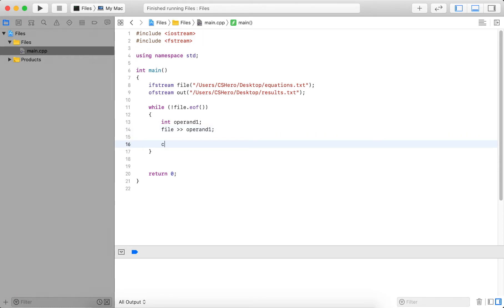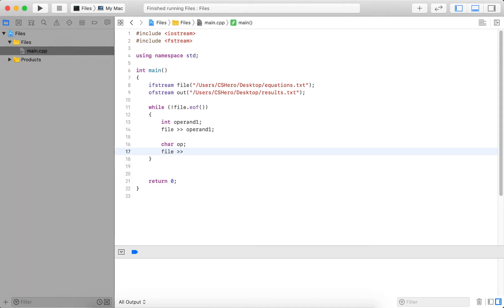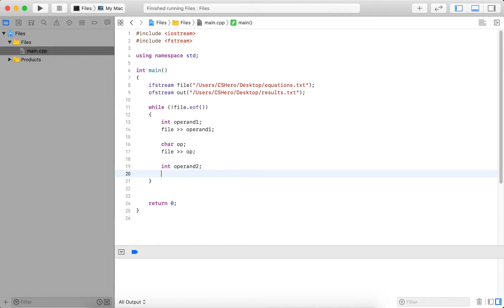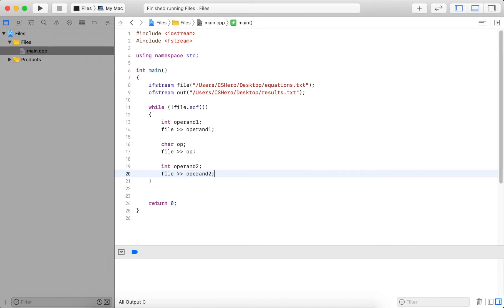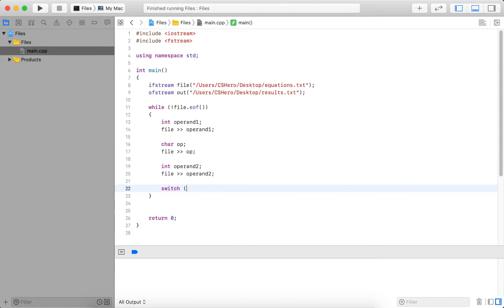Then I read in a character. That's the operator. And then I read another integer, which is operand two. So now I have a single equation. Now what I want to do is I want to compute the result. But in order to do this, I have to check what operator we have.